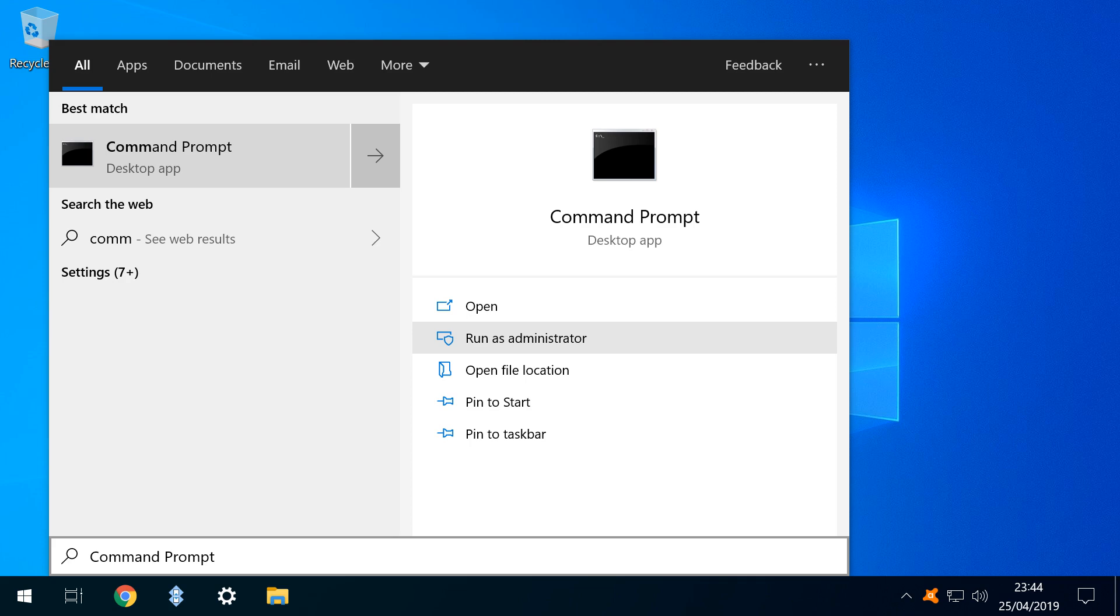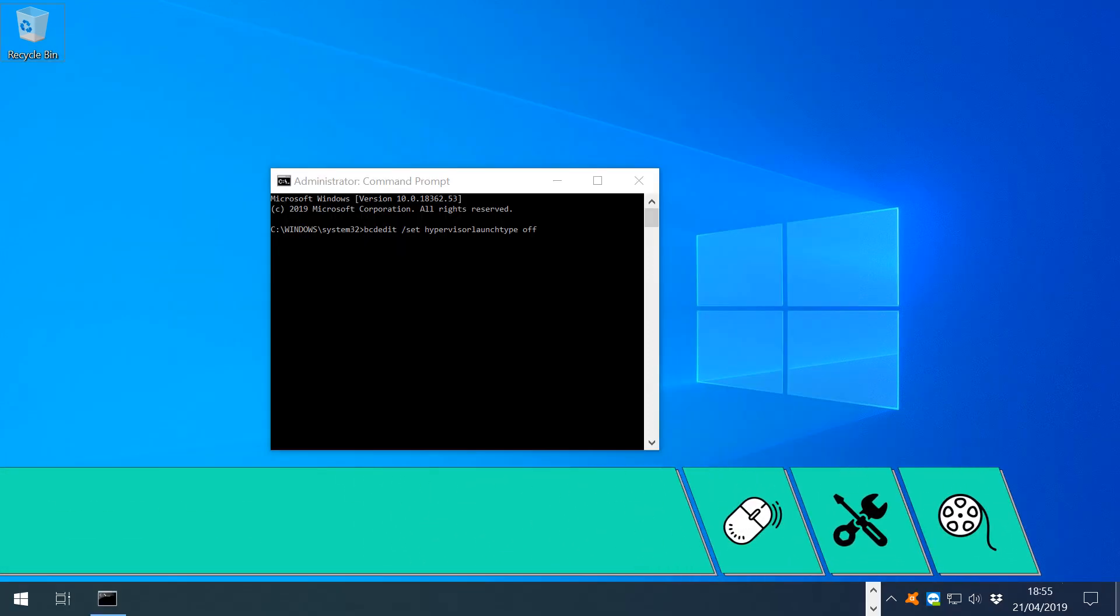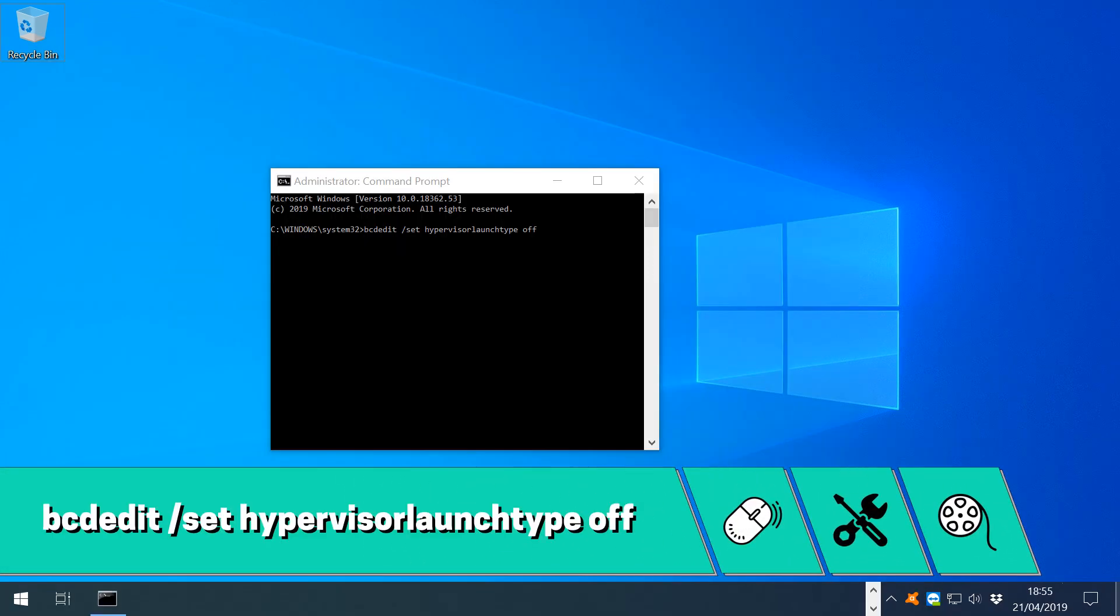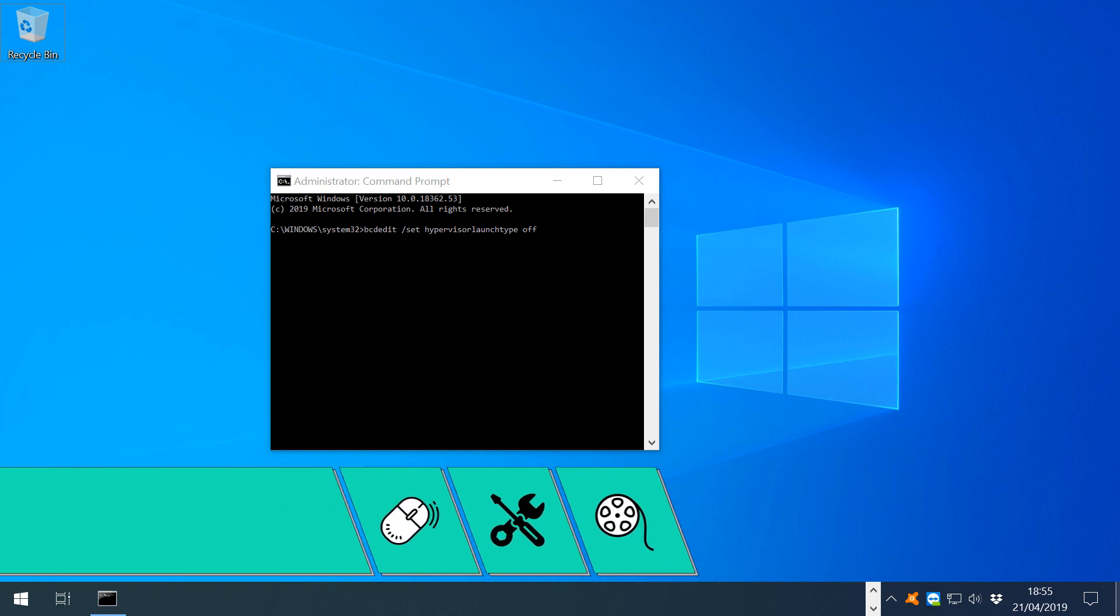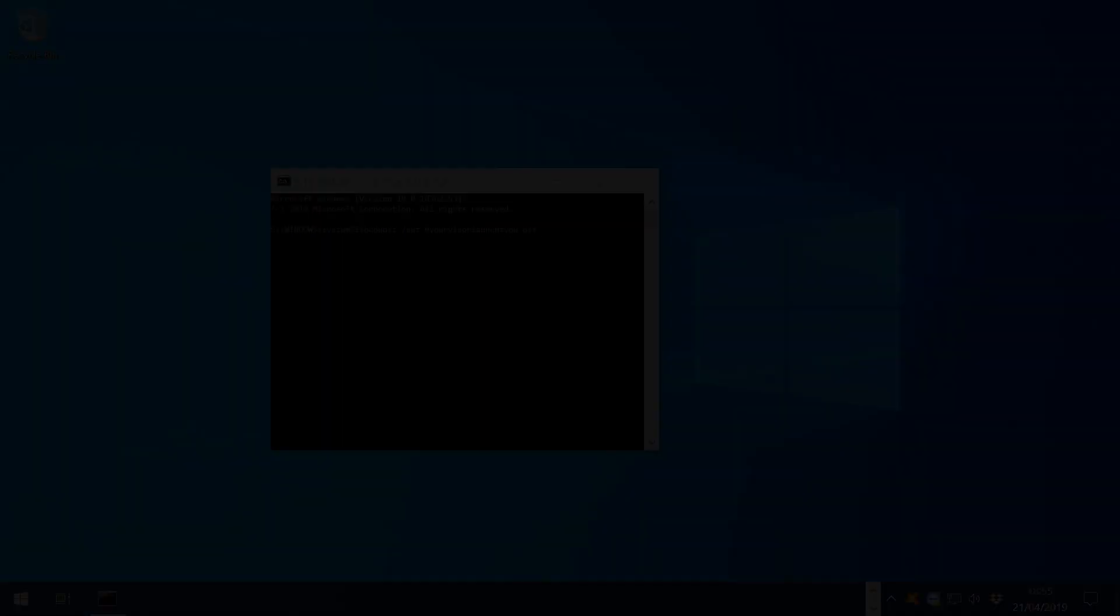To do this, we open a command prompt with administrator privileges and type bcdedit set hypervisor launch type off, then press enter. After restarting our physical machine, we can once again use VirtualBox Virtual Machines.